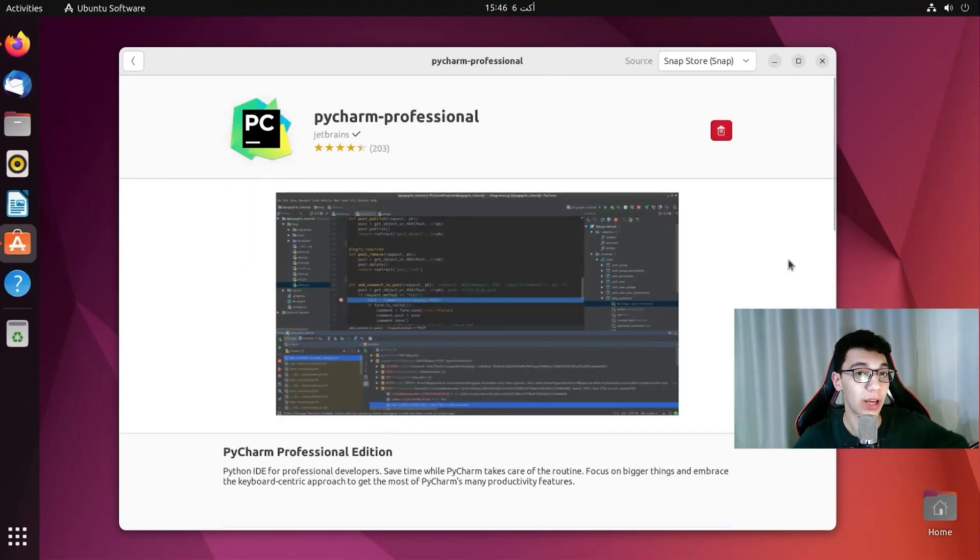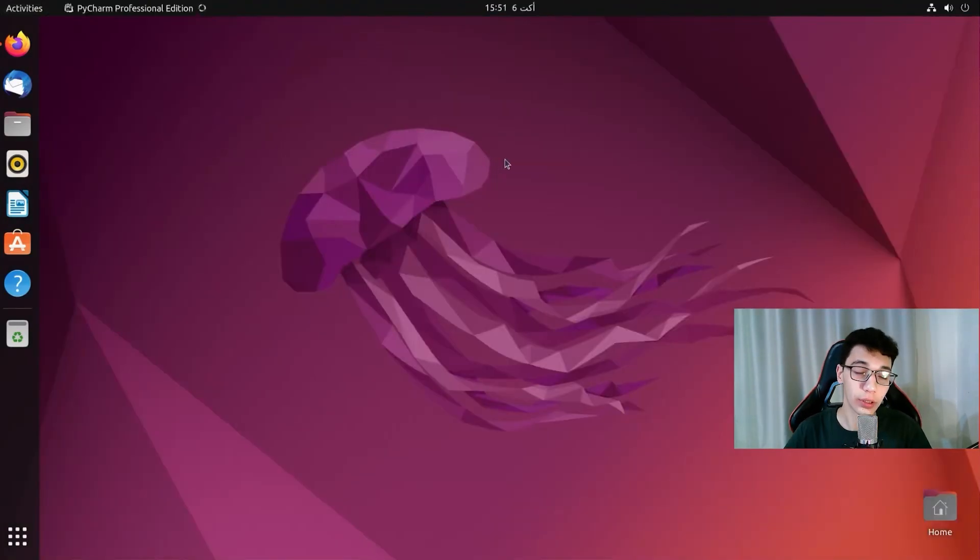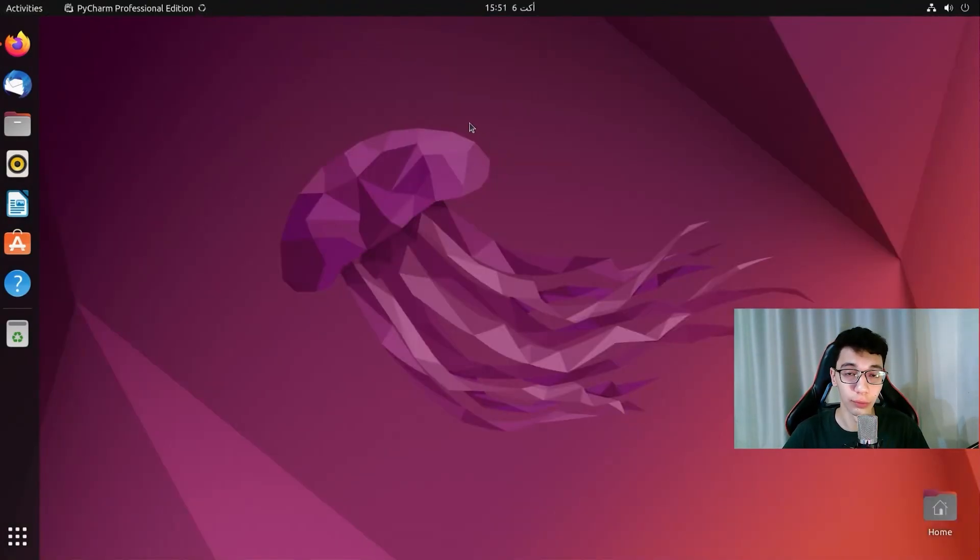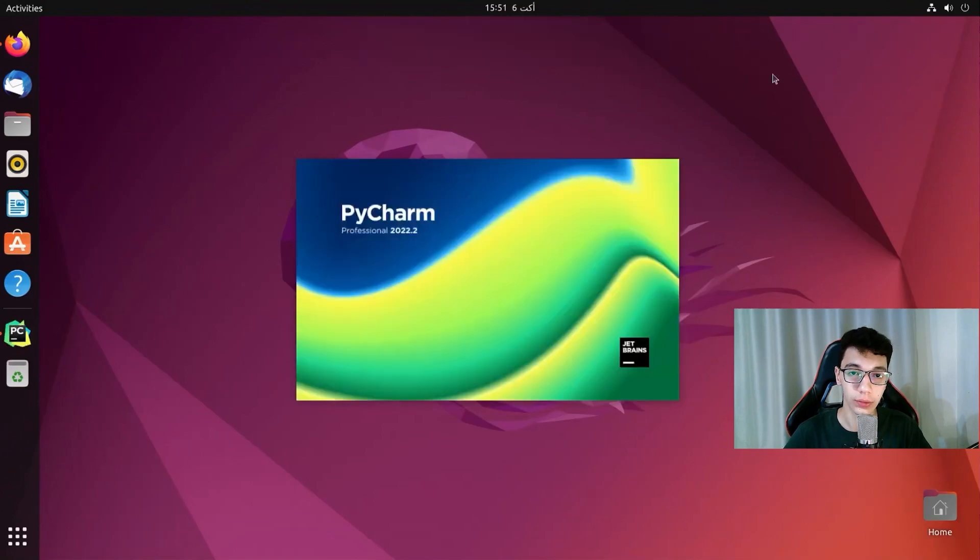So after installing PyCharm we just need to add the project that we cloned and also configure Docker. So let's do that.